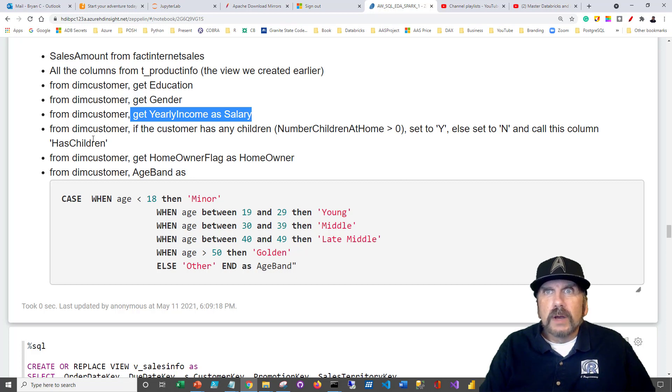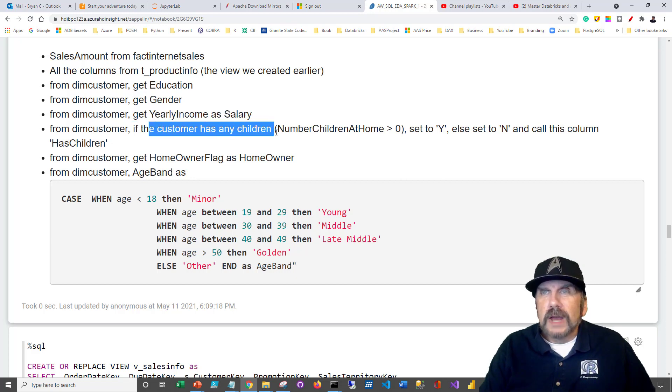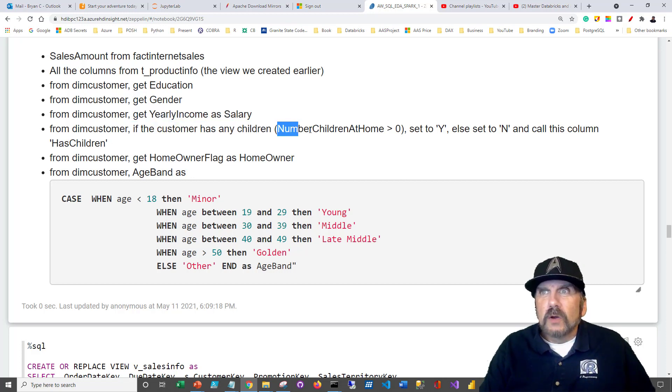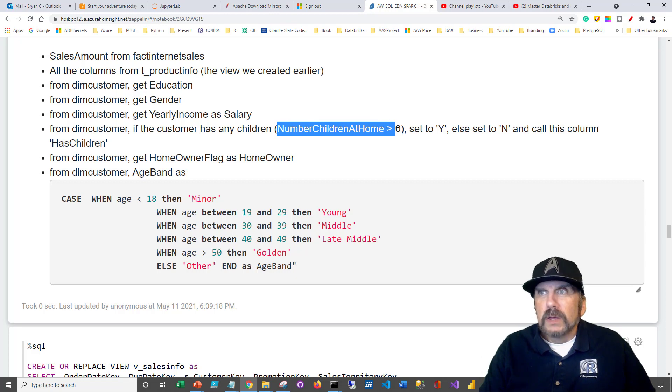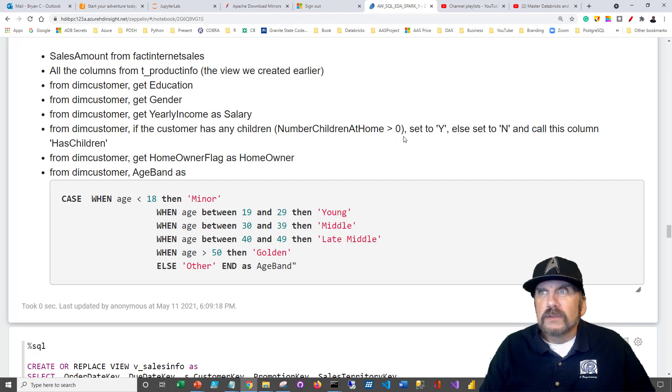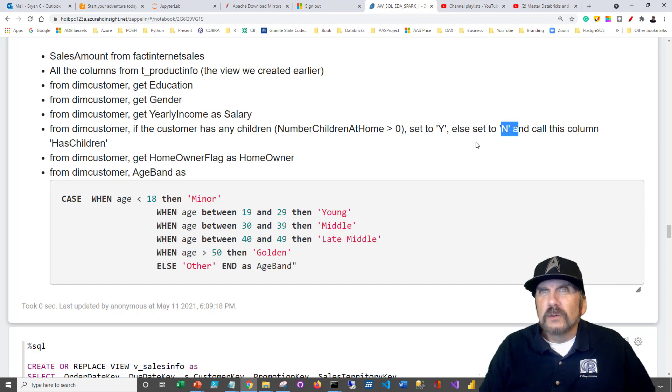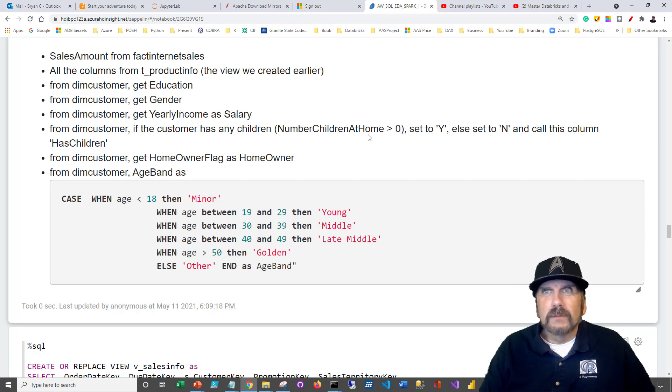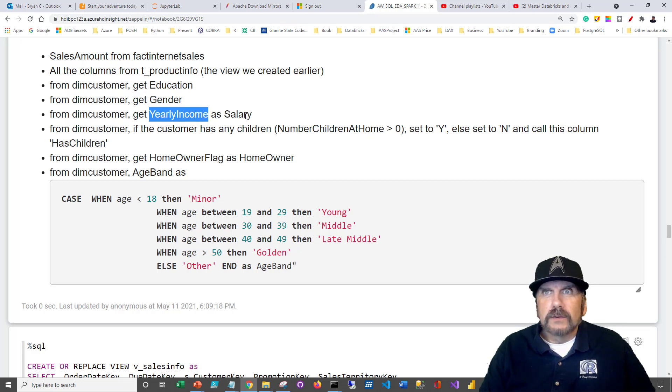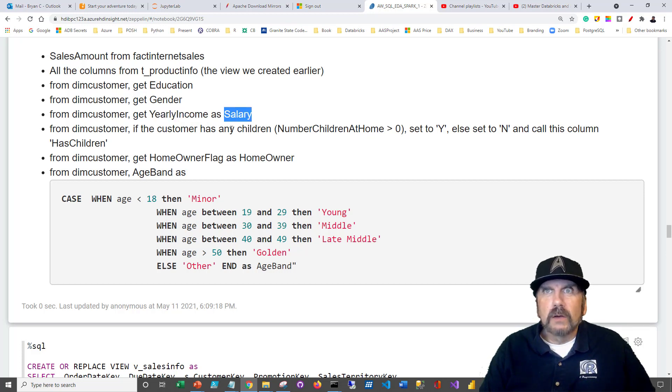We're also going to take from dim customer if the customer has any children. There's a column called number of children at home. So we're going to just say, if it's greater than zero, then make it a yes, otherwise N, because we'd rather just say, do they have children or not? We're not really interested in how many for our particular analysis. And we're renaming yearly income, I think I pointed out, as salary.